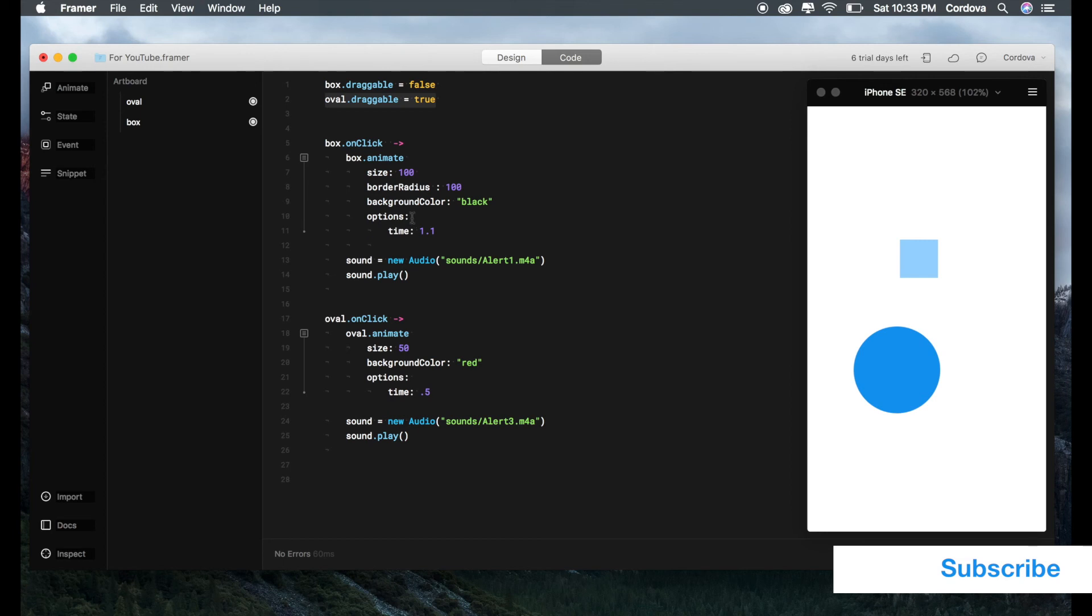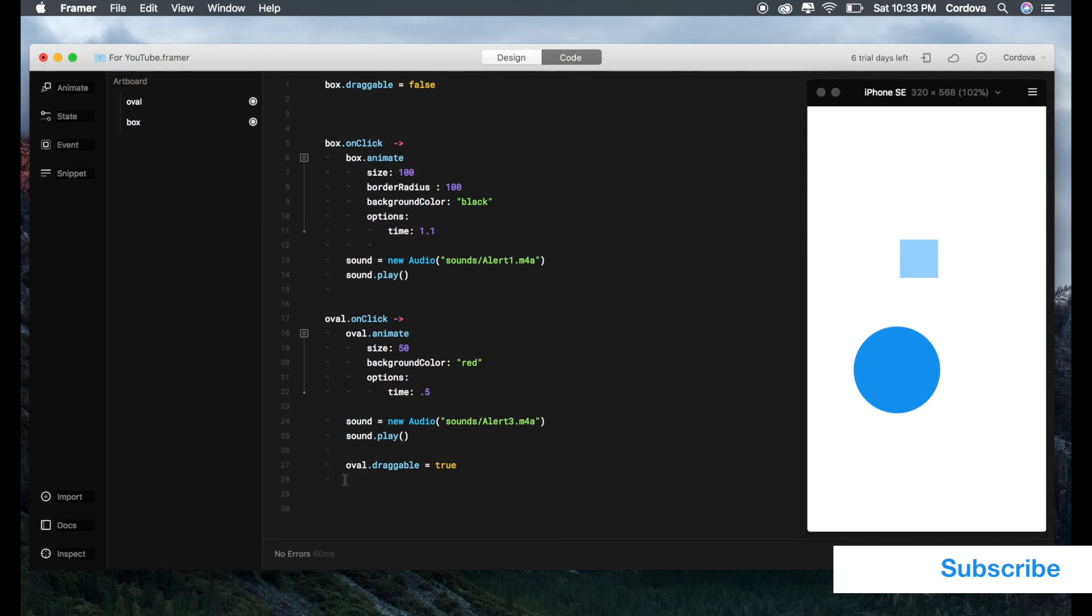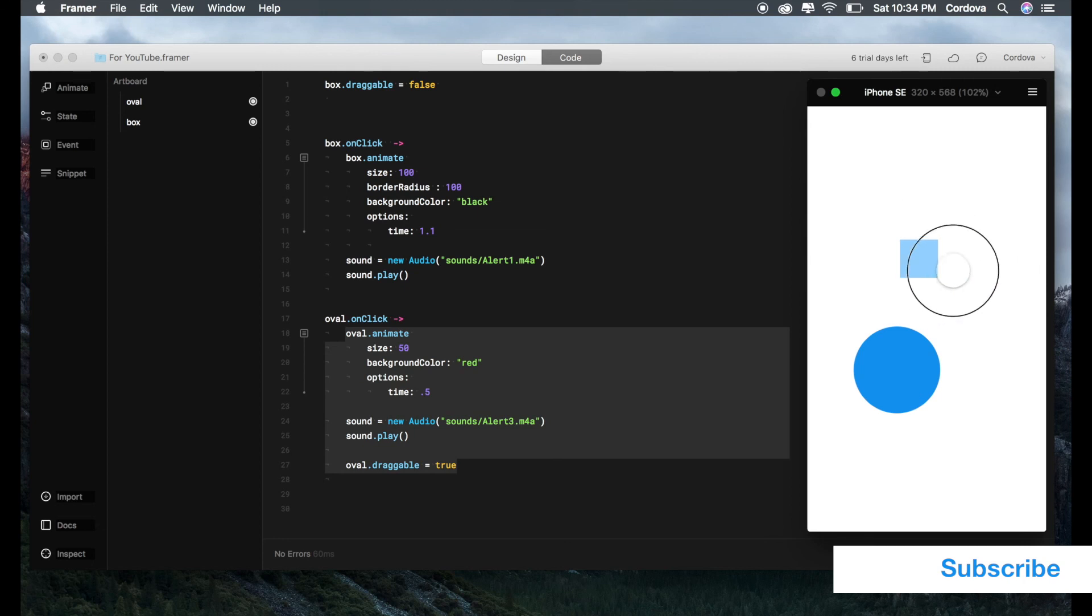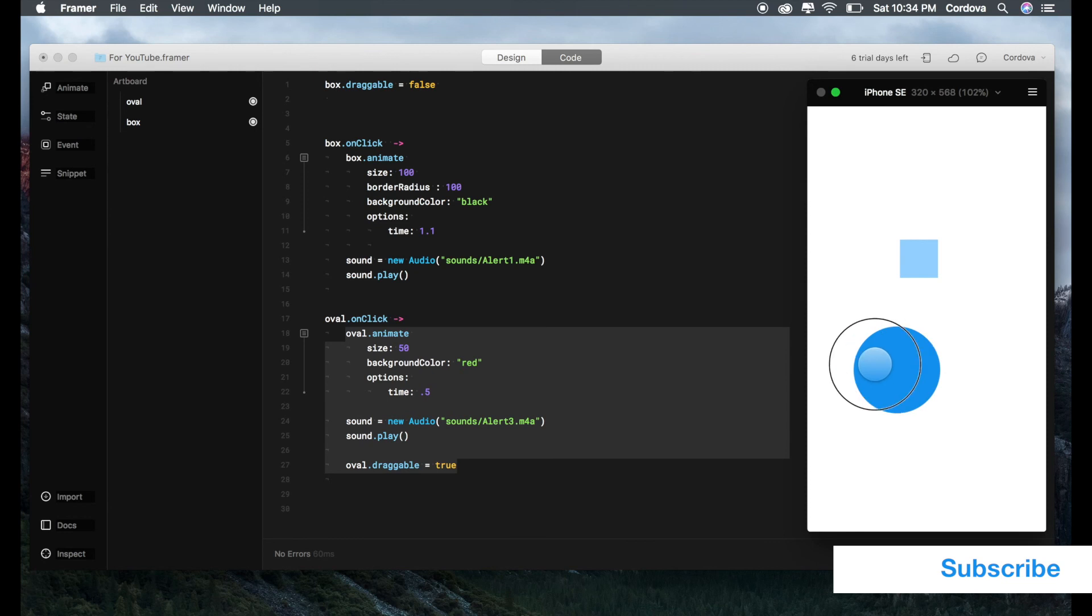As you can see, I'm selecting the oval here, so this will only occur inside the oval onClick method. Other things apply the same explanation as box. Now you may ask why box.draggable or oval.draggable is outside of this method. Here's the thing: if you add this inside here, I'm adding oval.draggable to this.